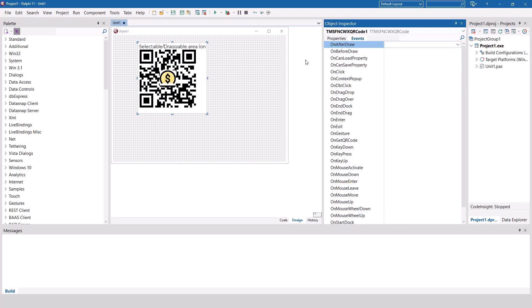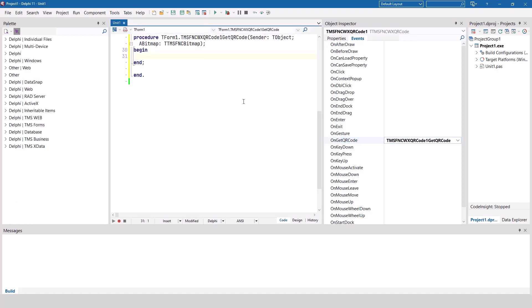In addition to properties, you have various events to interact with the control. Most notable of all the events is the get QR code event. It allows you, using the abitmap parameter, to save the QR code as a bitmap.